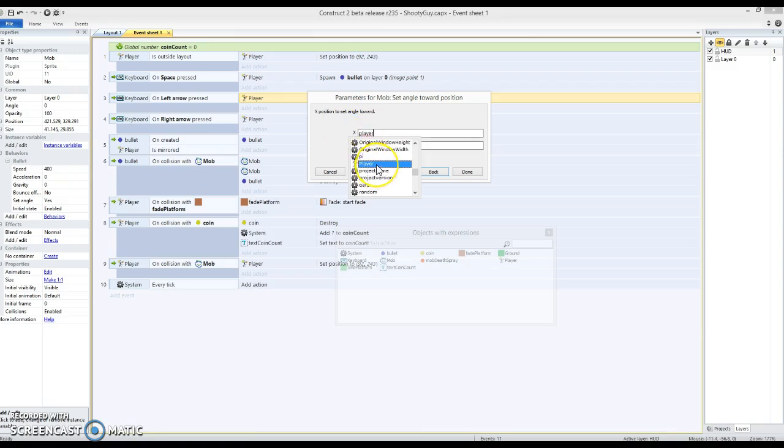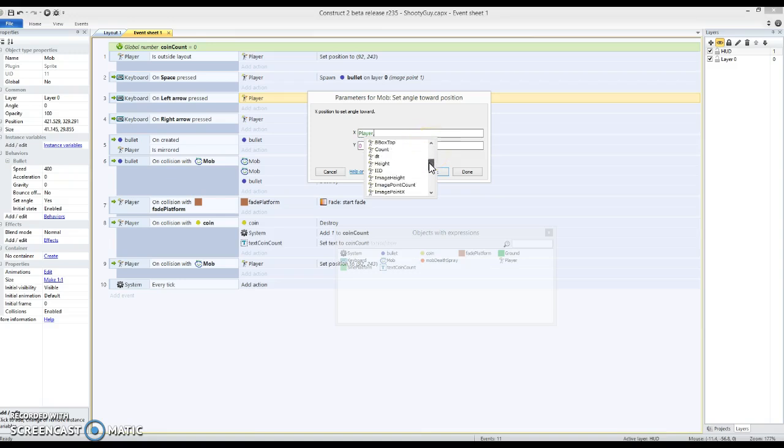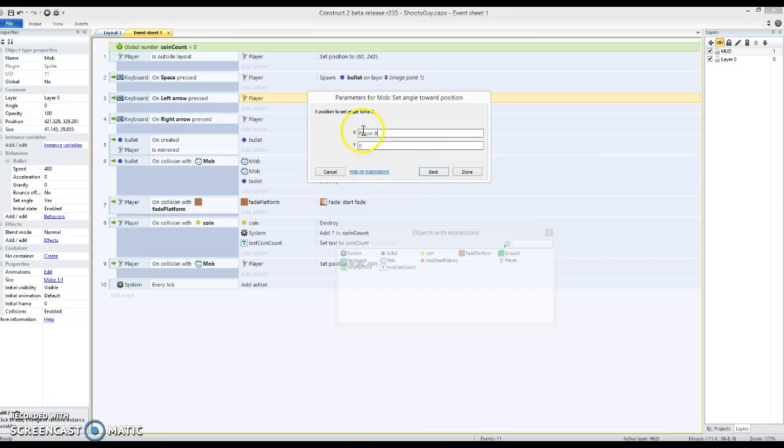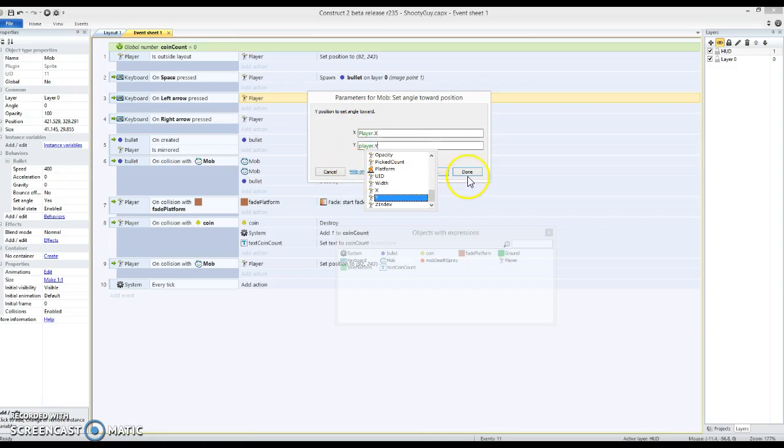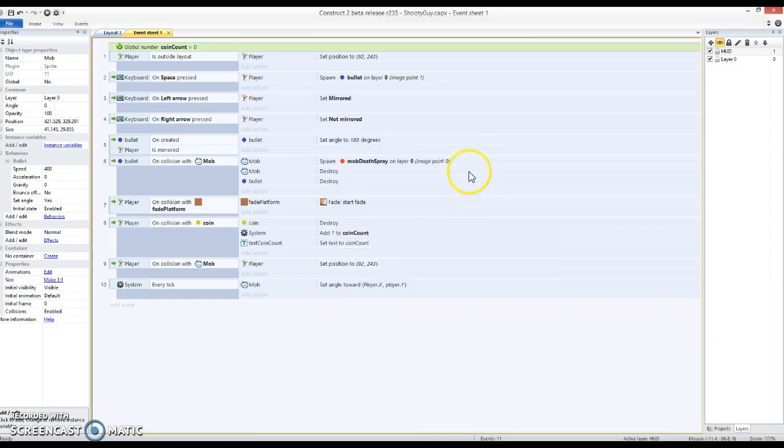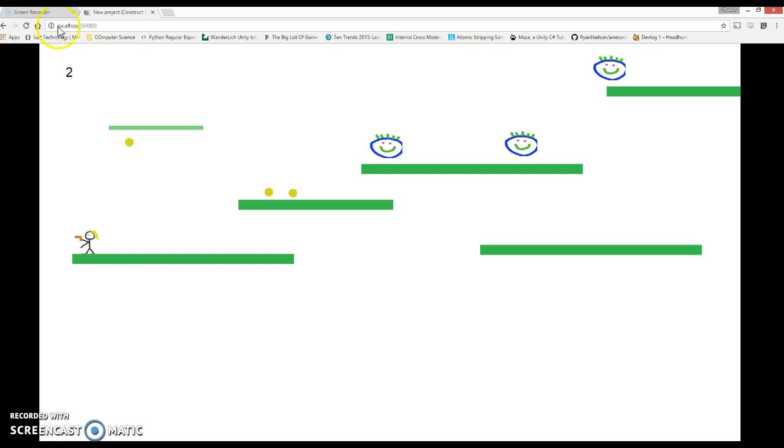And the position is going to be the player's coordinate. So if I say player dot and then I'm referring to all of the properties of the player. So I can say it's X coordinate and also the same for the Y. It means that the position it's setting its angle towards is the player's XY coordinate. So let's hit done on that and see how that looks.